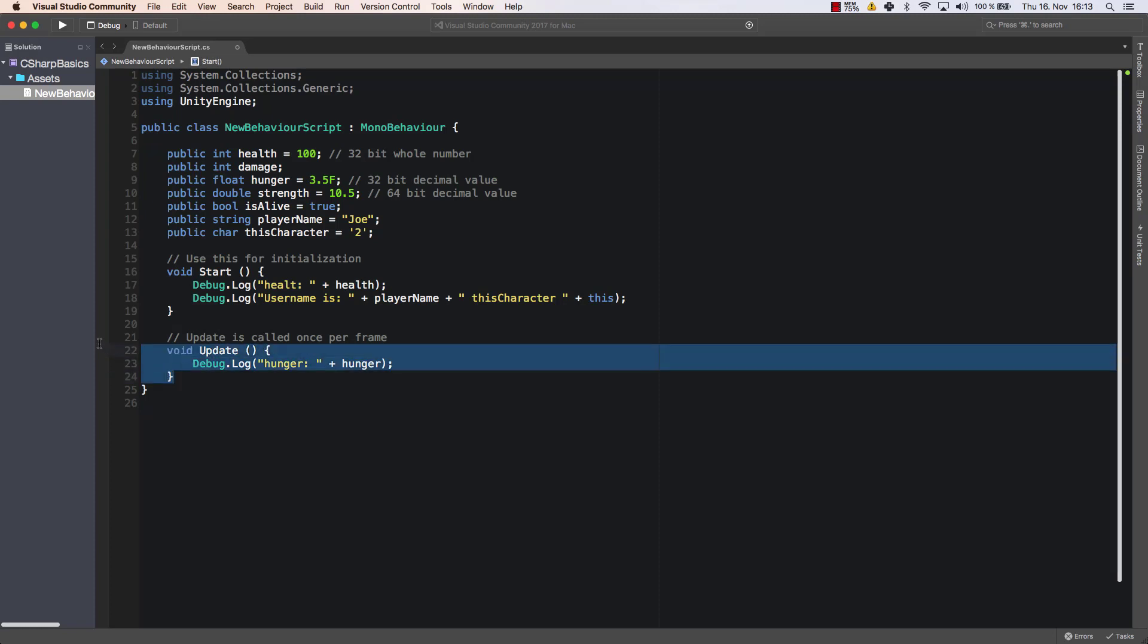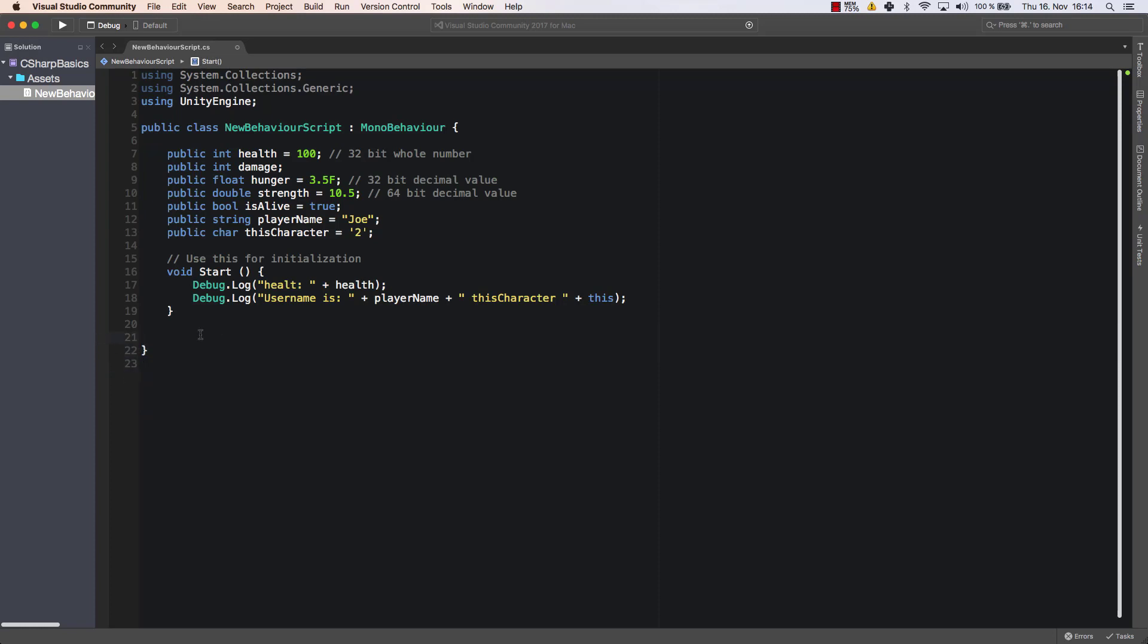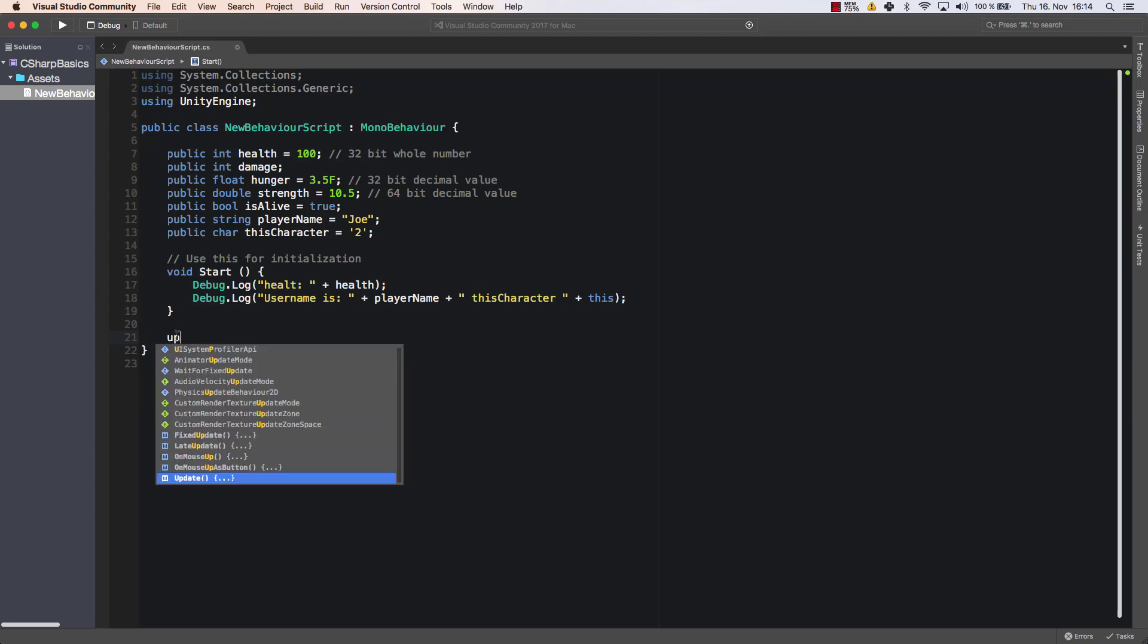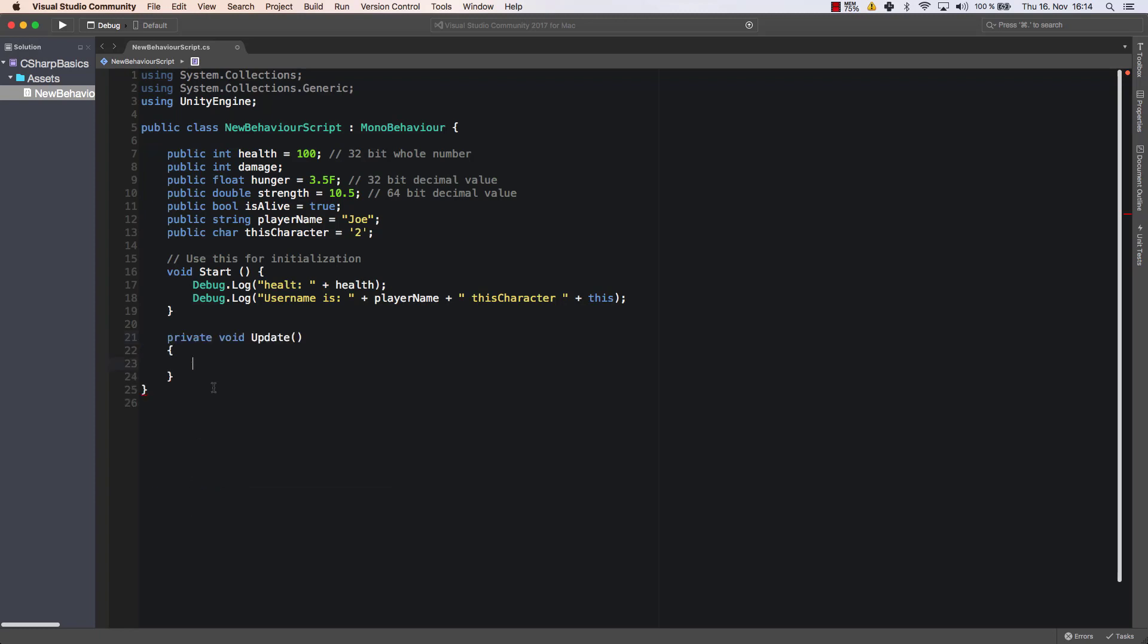So I'm going to get rid of the update method as we're not using it in this video. I'm not going to use it. If I should use it again, I can simply enter 'up' for example and then it's proposed here. So I could choose to rebuild the update method. As you can see, it's created here.